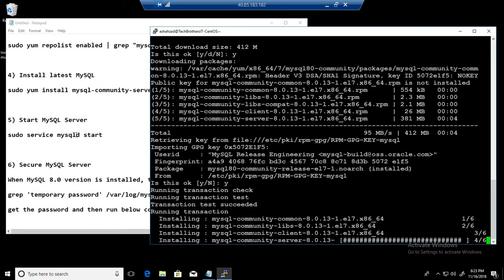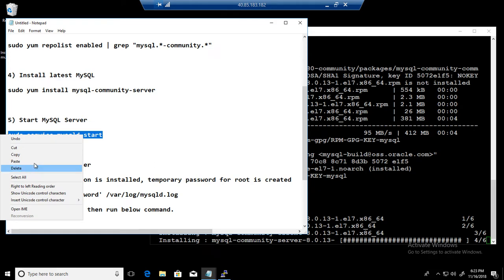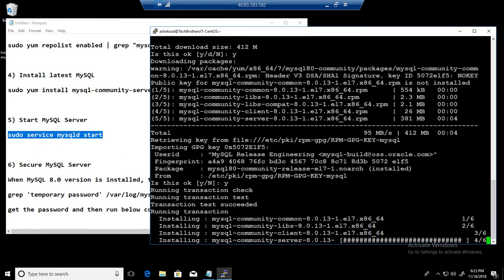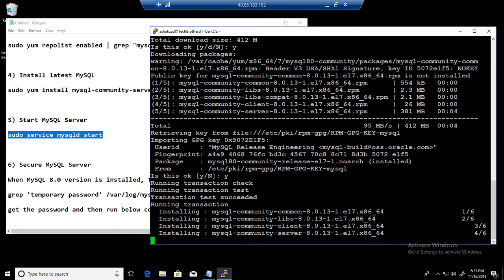Next part is we will start the service. I am going to go ahead and copy, meanwhile it's finishing up.